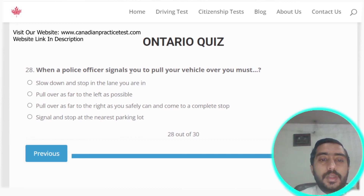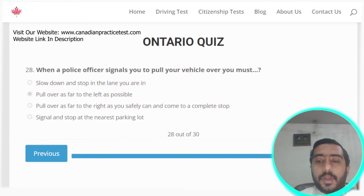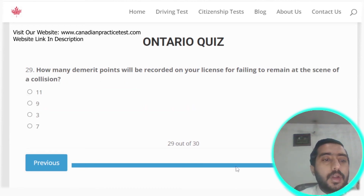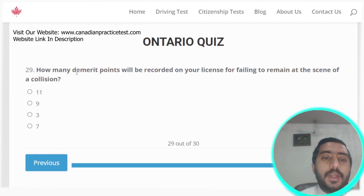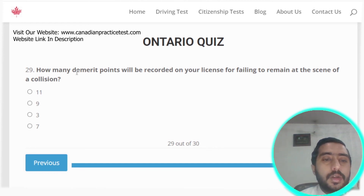Question twenty-eight: when a police officer signals you to pull over, you must pull over as far as possible to the right. Question twenty-nine: how many demerit points will be recorded on your license for failing to remain at the scene of a collision? Seven demerit points. Option D is the correct answer.